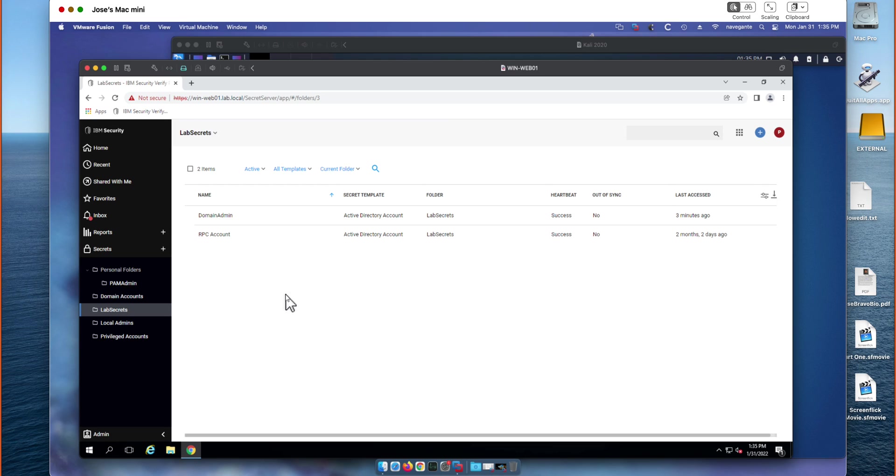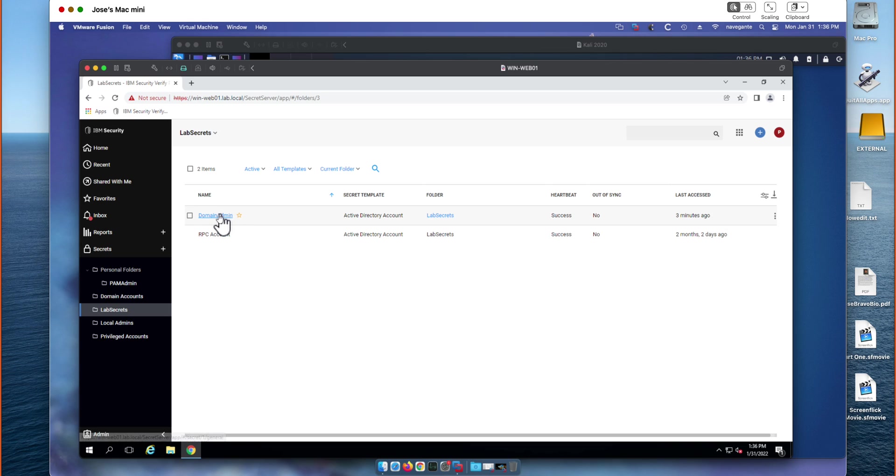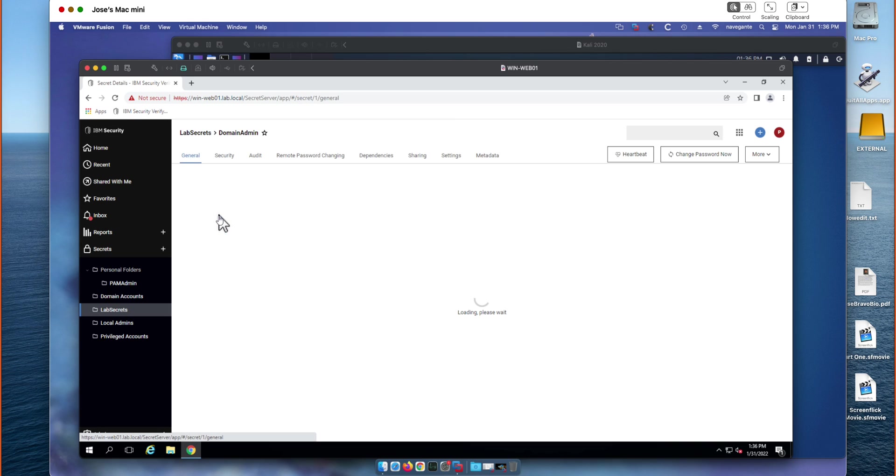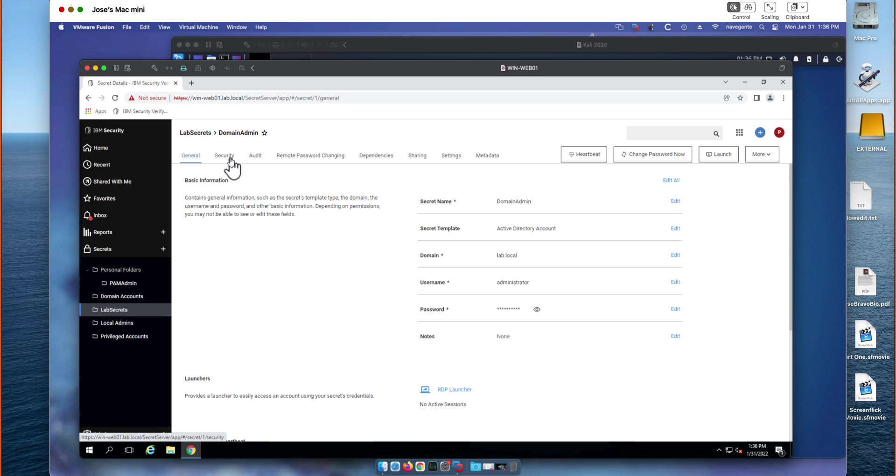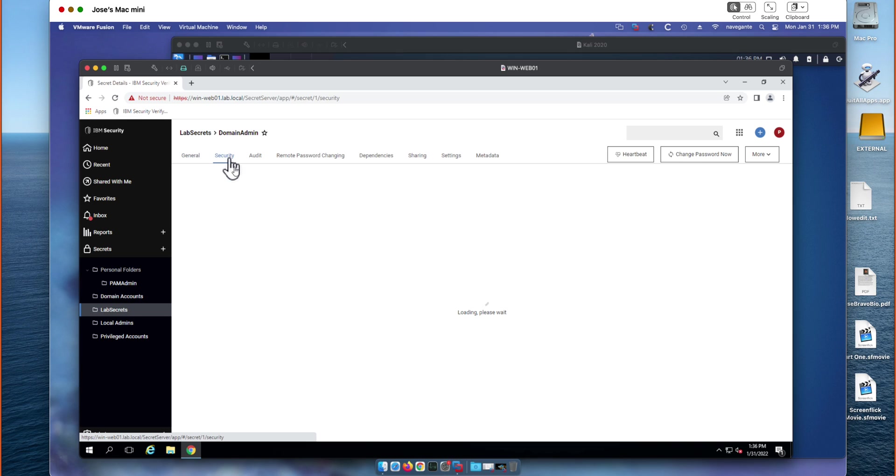So this particular folder has access to it locked down to only very specific groups and users who need access to this domain admin credential. Now, generally speaking, each secret is going to be a bundle of metadata essentially associated to an account and it's going to keep empirical history of previous passwords, previous usernames, anything that you need in here.